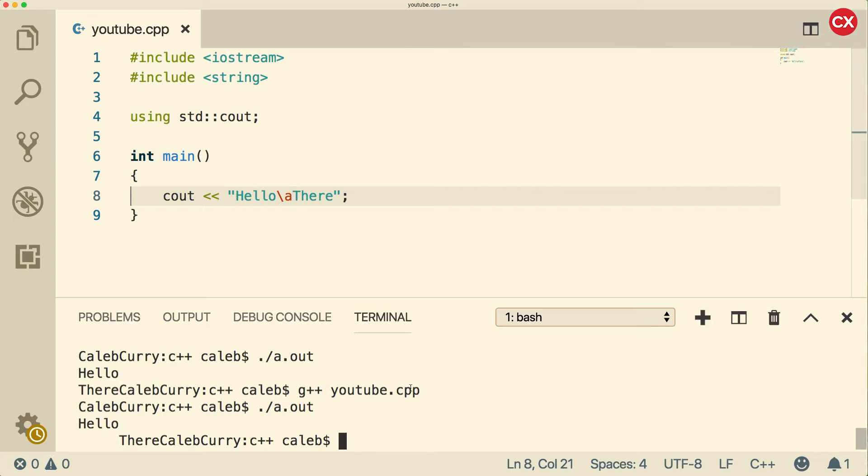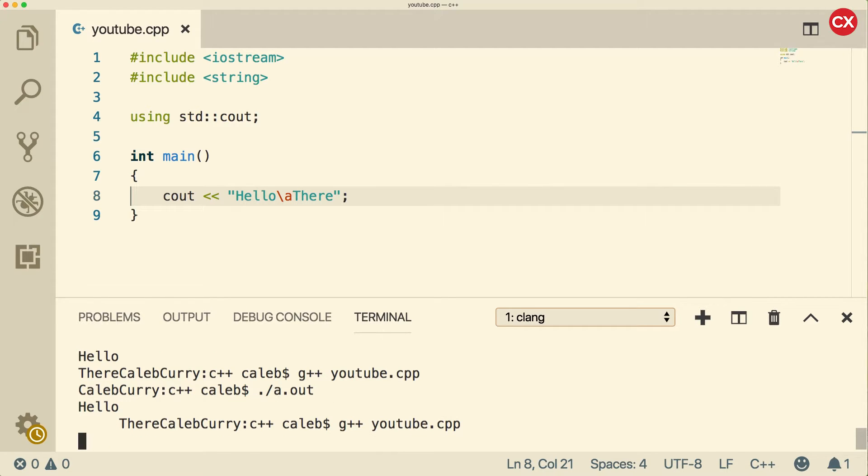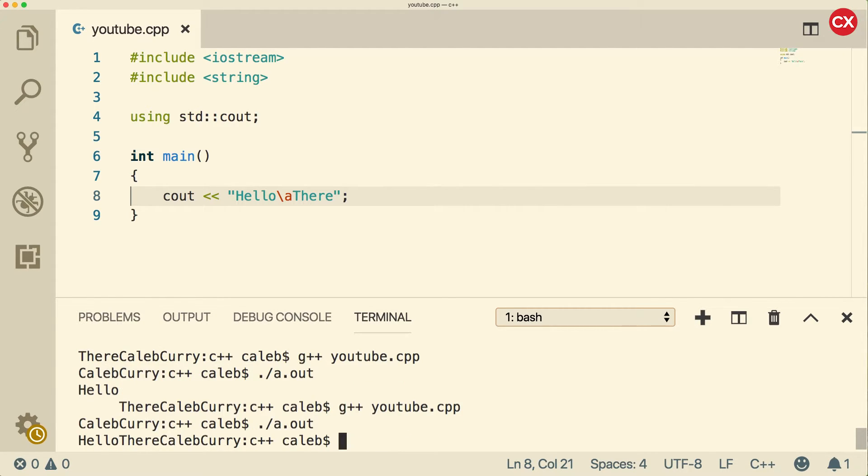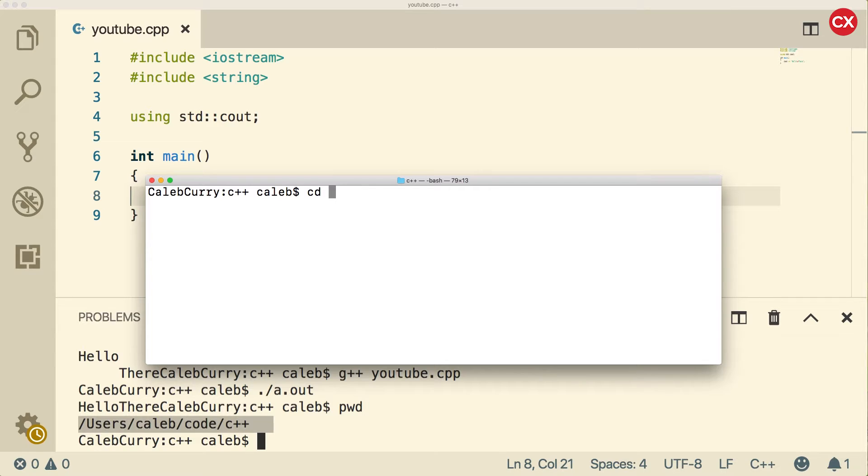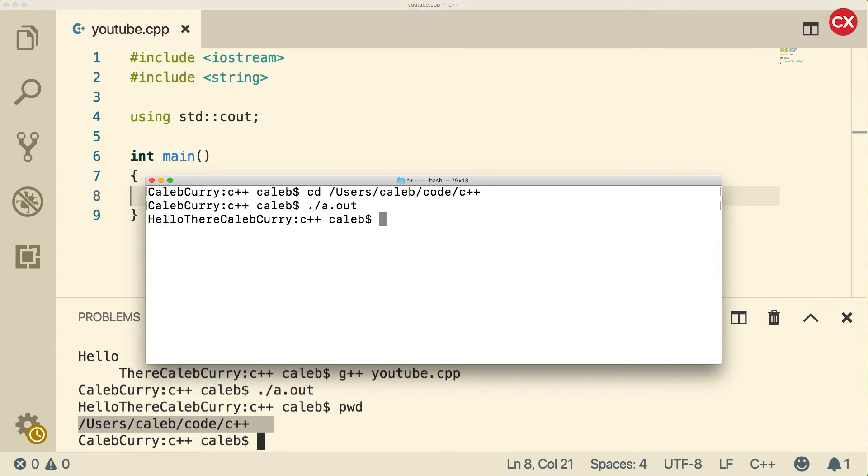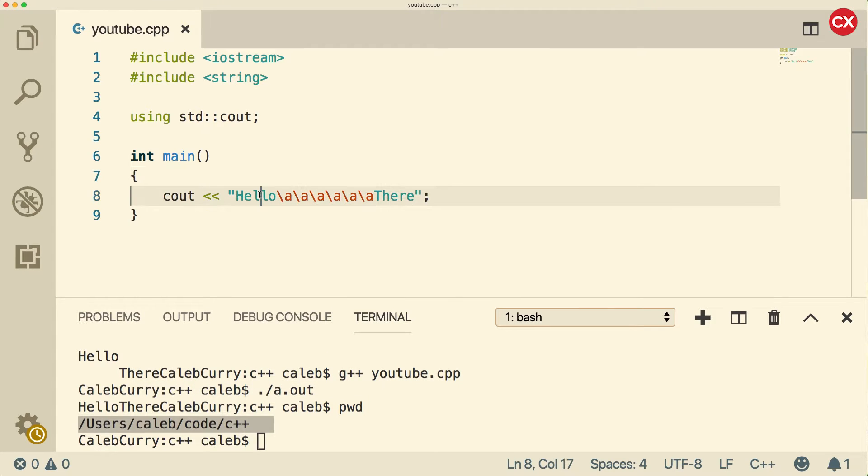Now when you execute this inside of Visual Studio Code, nothing's going to happen. But if you get another console, so let me grab the path here. We're going to travel to this path. So you can just CD to this path here and then run it. You can see there's a little beep.